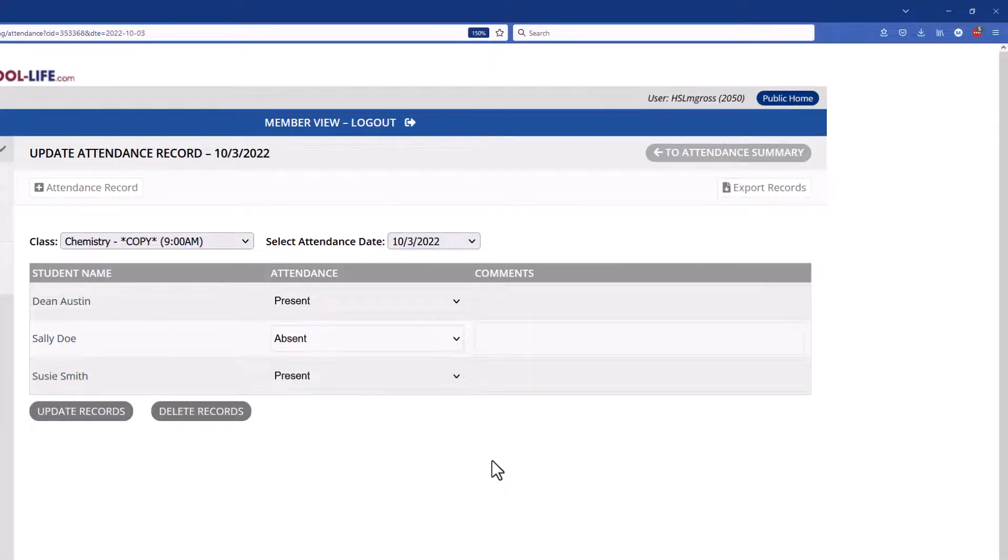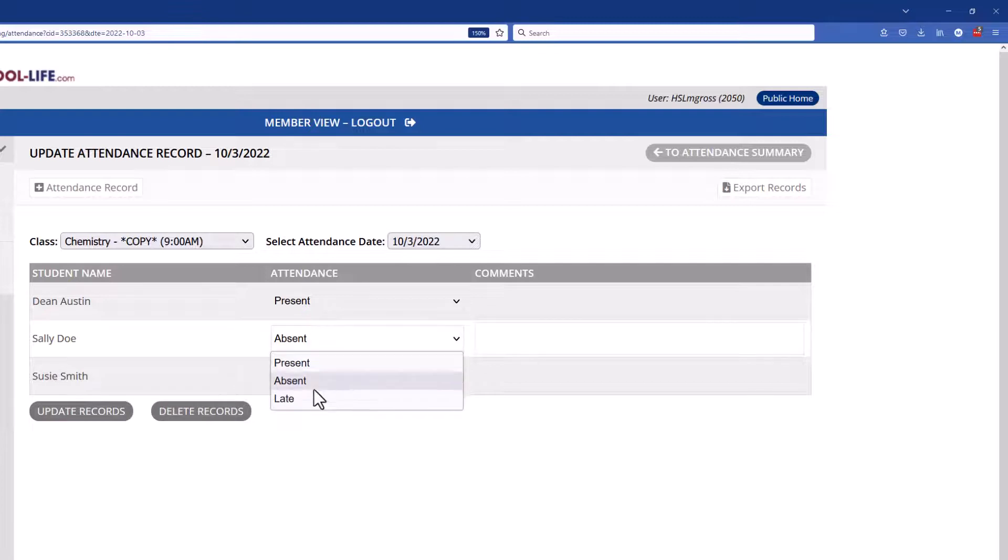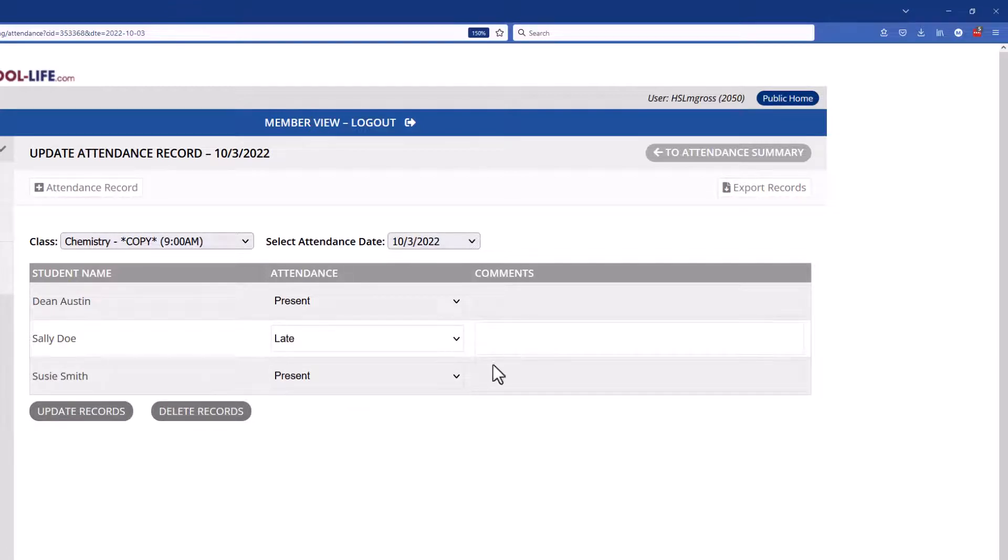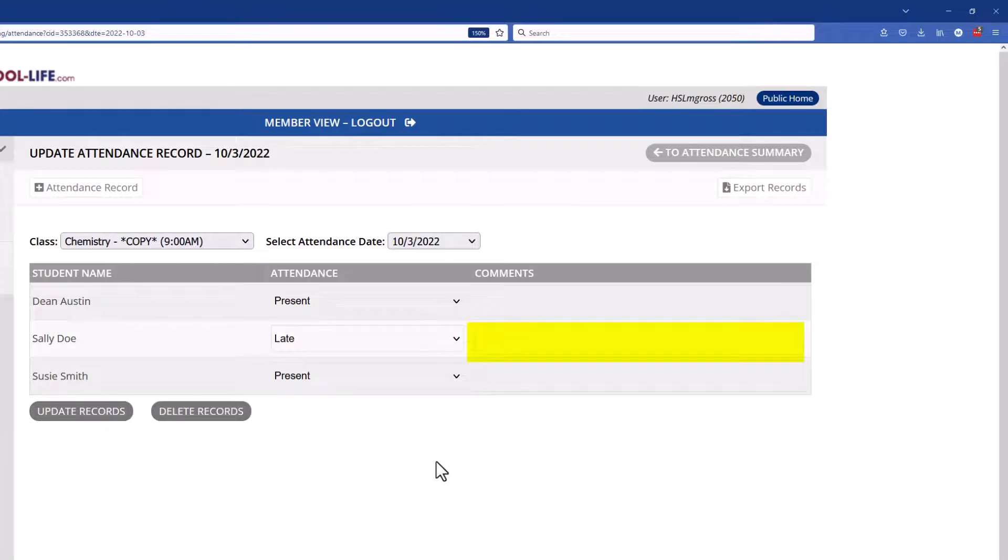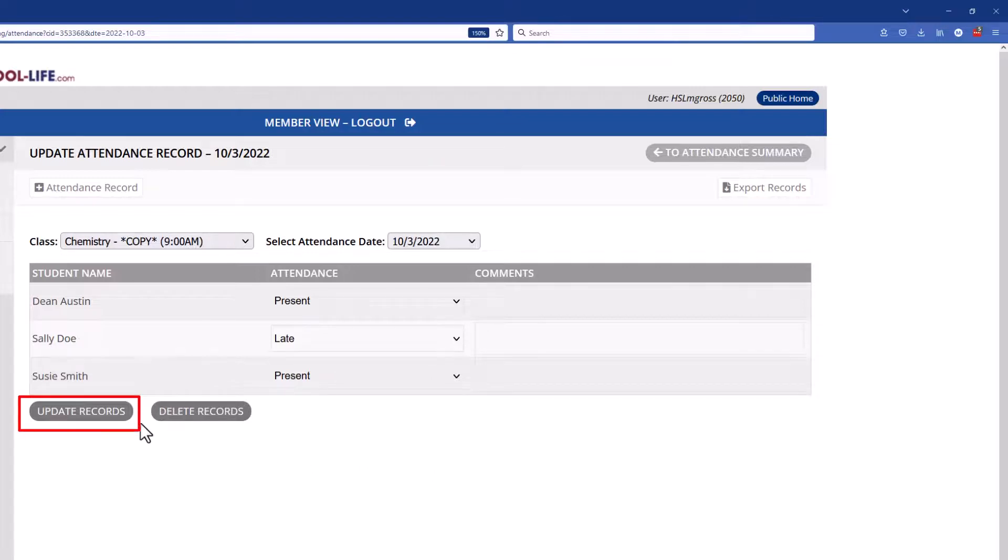And here you can make any changes you need. So maybe she was actually late and not absent. And then again of course you can put a note in here in the comments box. And once you're finished updating the record, just click on update records.